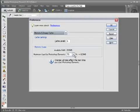So if you set up these preferences, you'll need to exit the program and restart it again for them to take hold. And you'll find that Photoshop Elements will function much more efficiently than before.